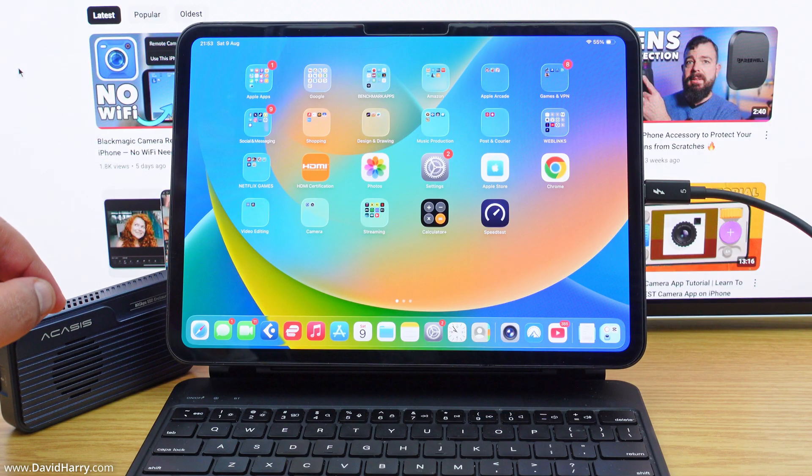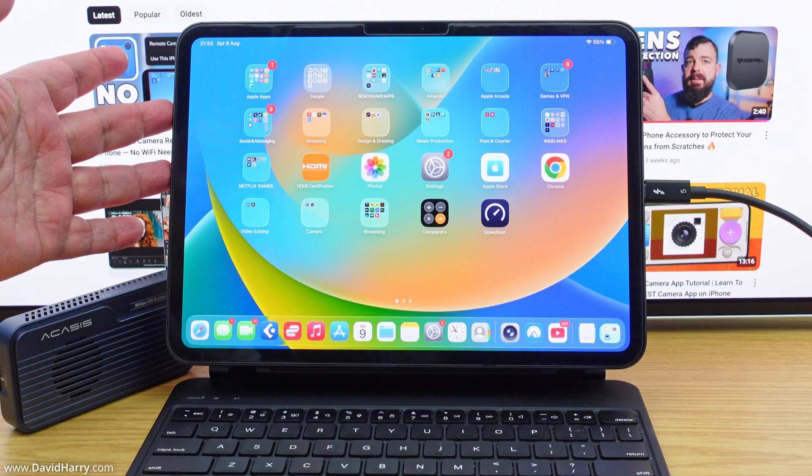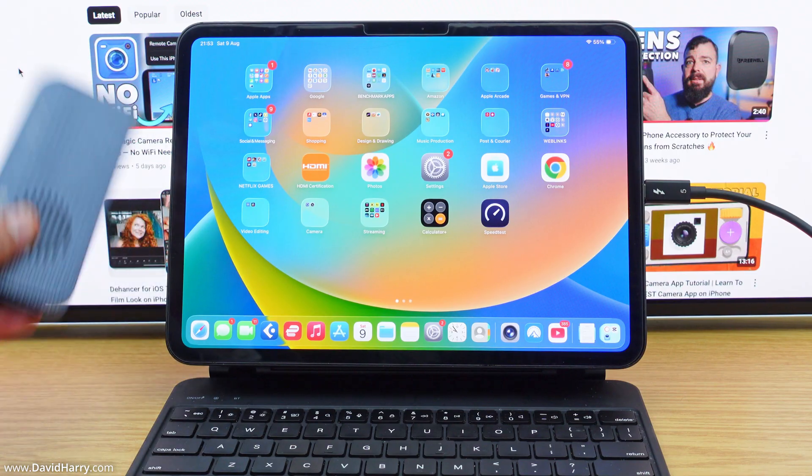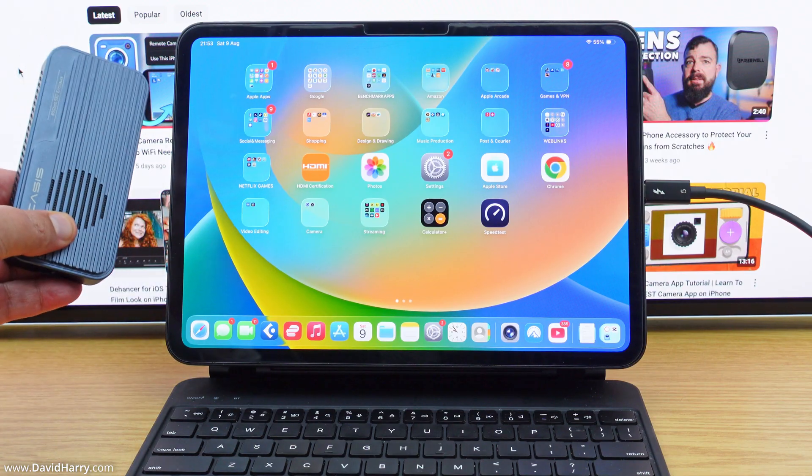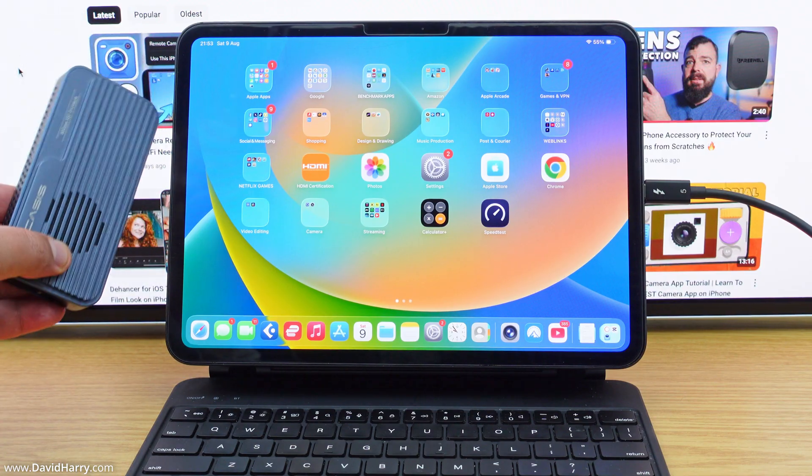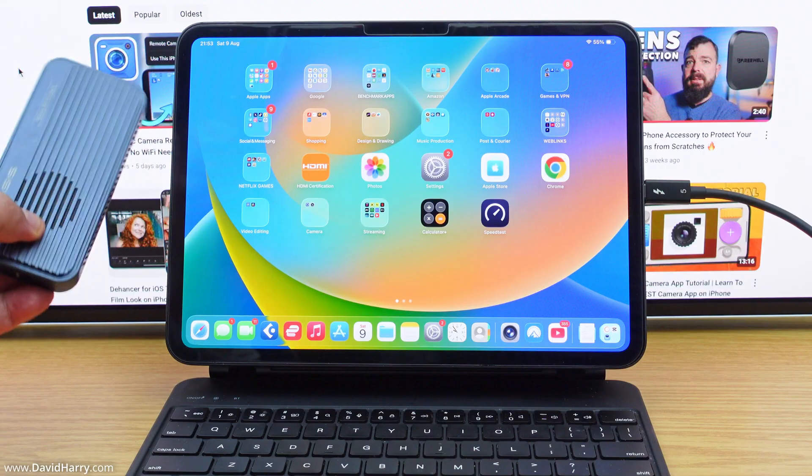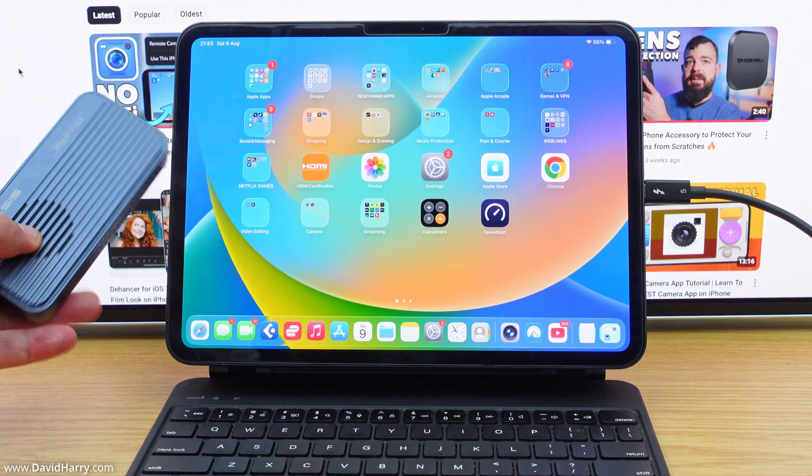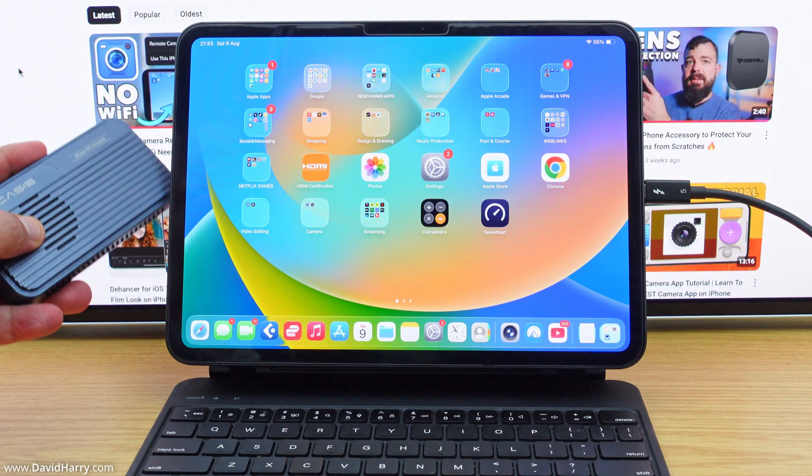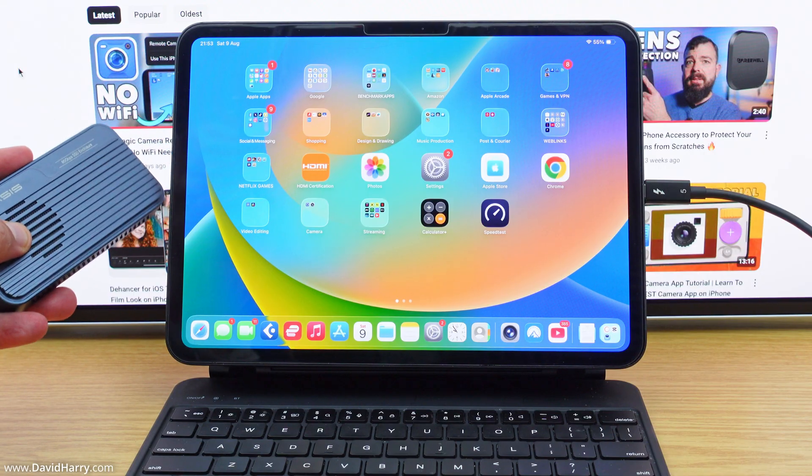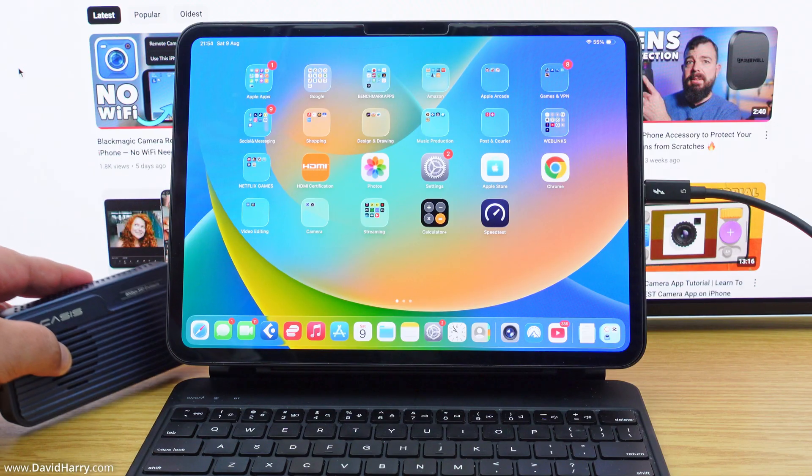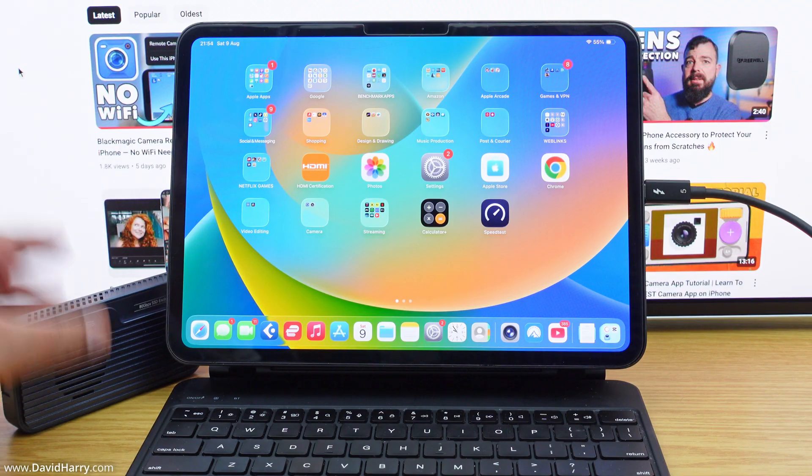However, if you have an iPad which has an M-series processor in it, such as this iPad Pro here, then they will be compatible with Thunderbolt SSDs, obviously, and once again as long as the SSD itself is formatted to something that the iPad will understand, such as APFS or exFAT.